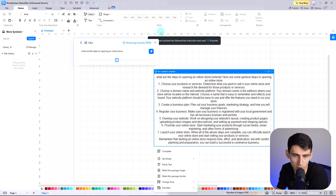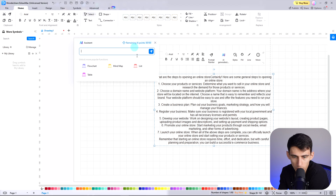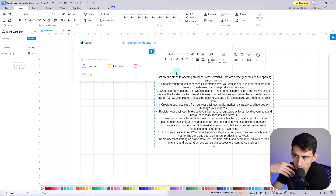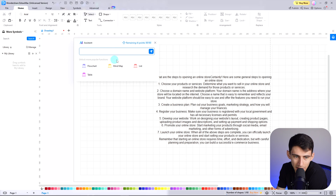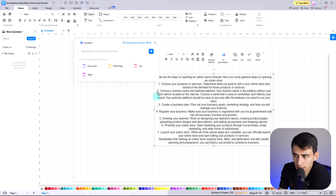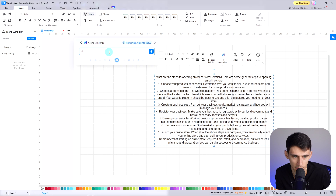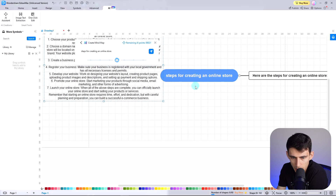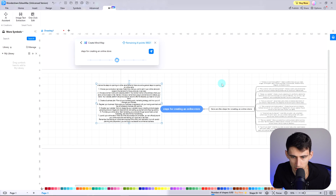You can select three different modes of drawing according to your suitability: either you want your business idea of opening an online store in a mind map, list, or text. So let's press mind map for steps for creating an online store. As you see, it created the mind map with the same idea right here. The entire diagram was made on this canvas in an instant.